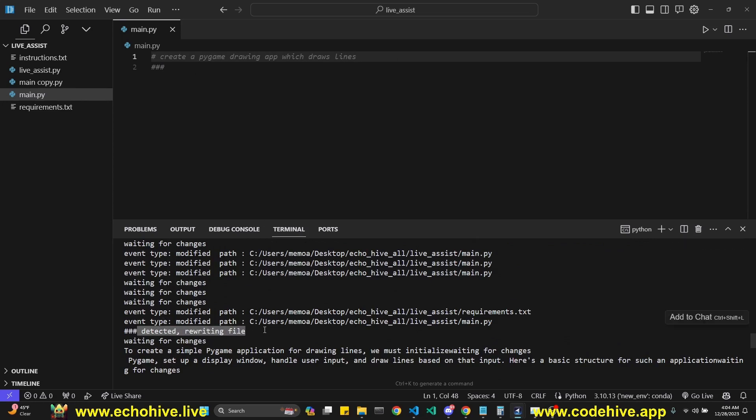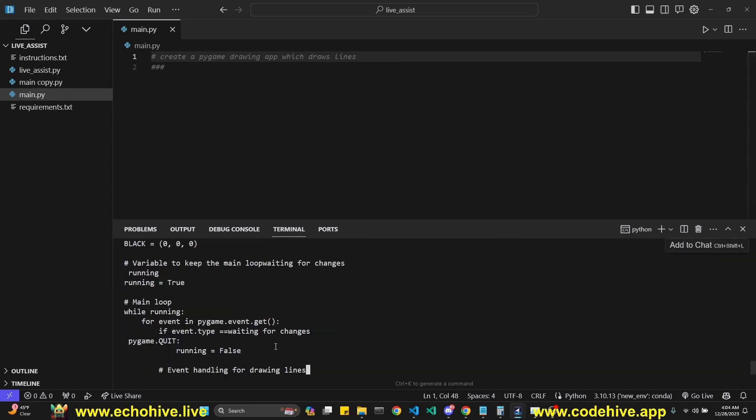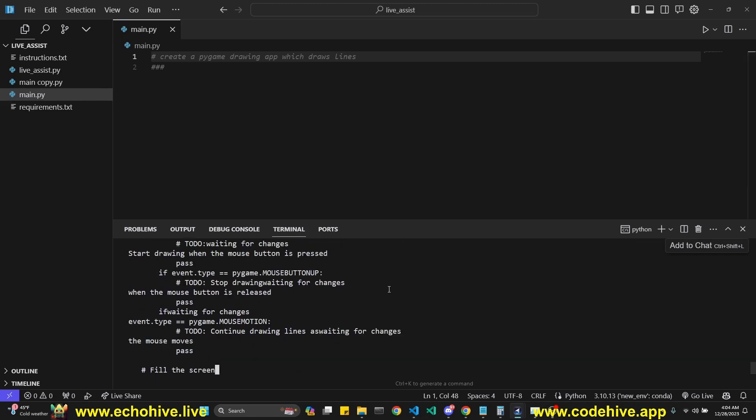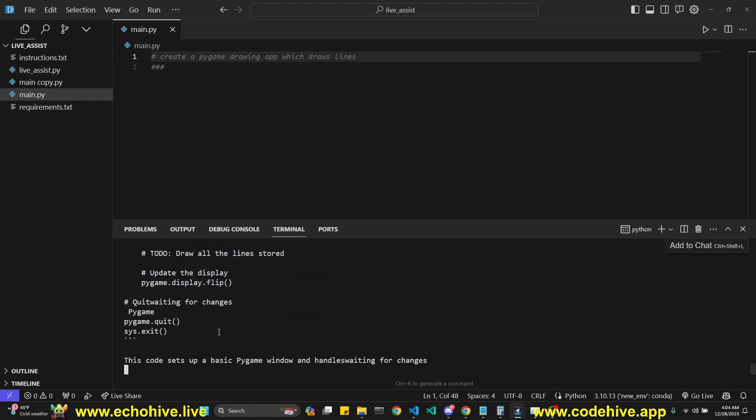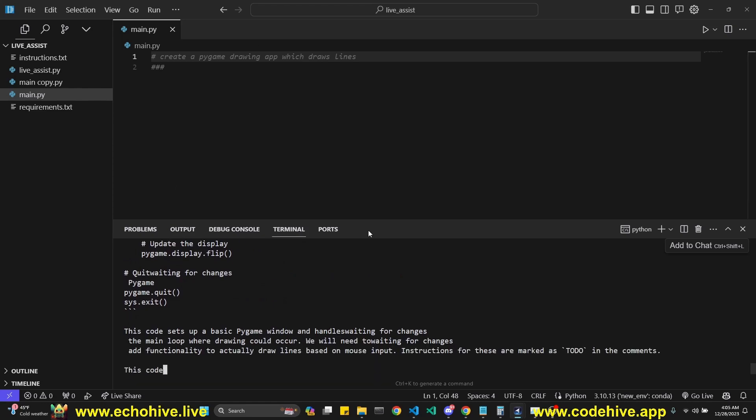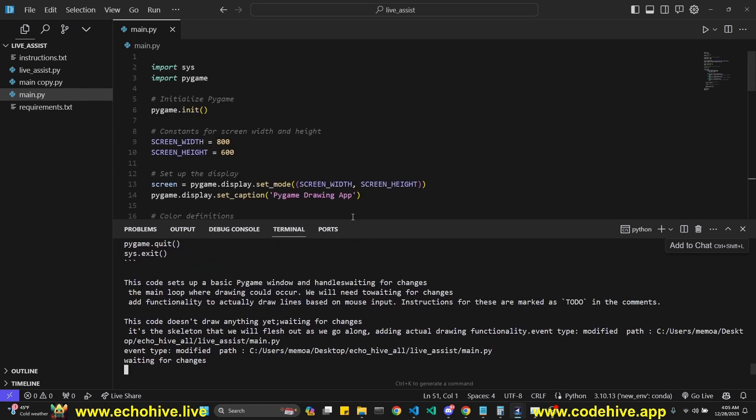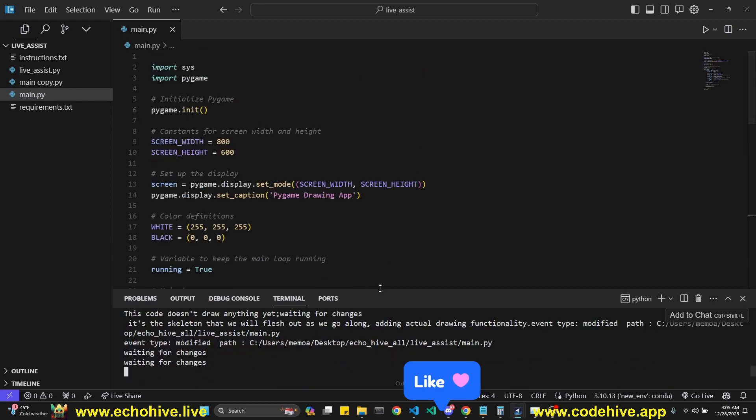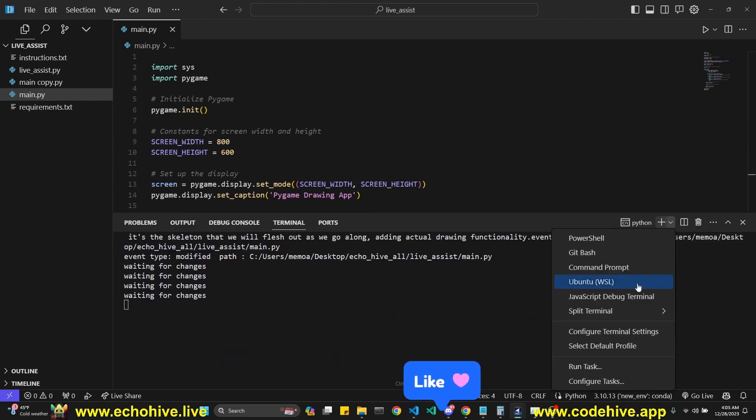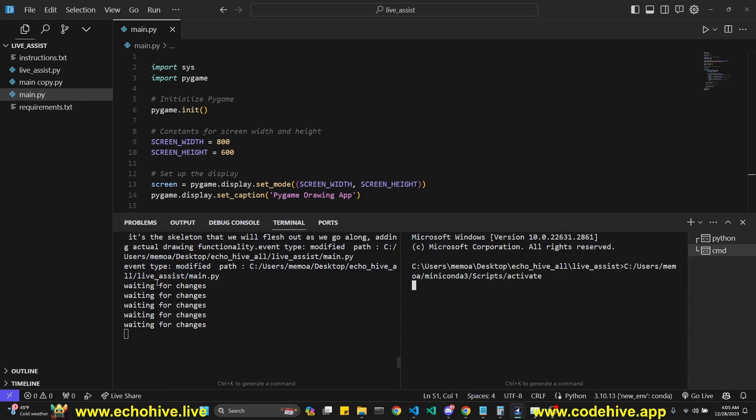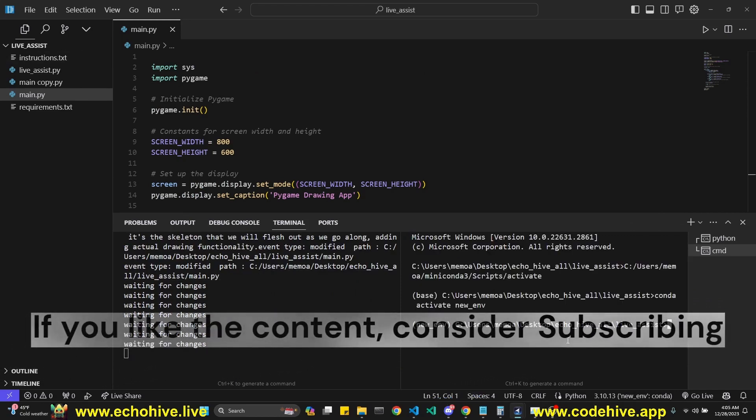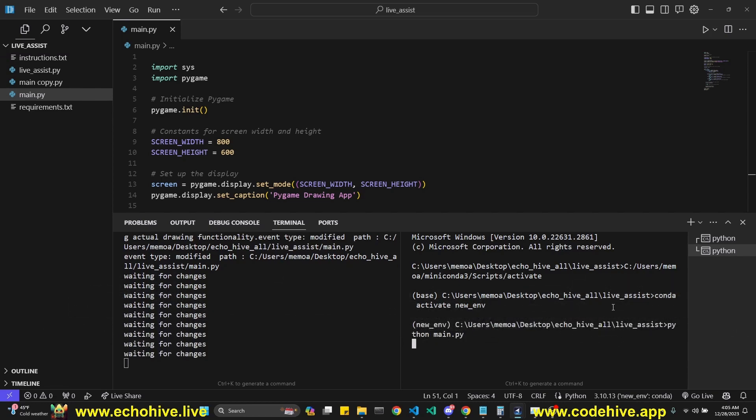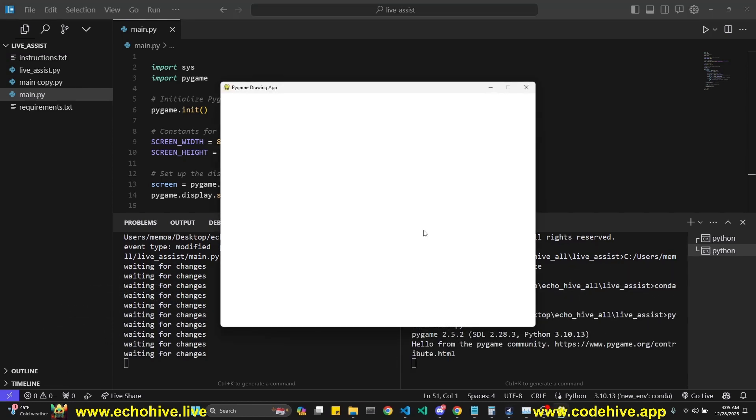and it detects the change. As you can see, change detected. Now it's writing some code. We're just going to wait for it to finish. It's about done. And our code should appear here shortly. Okay, here we go. Let's run this. I'm actually going to come over here and split terminal and create a new command prompt. LiveAssist is actually still listening for changes. I'm going to run the main.py file. Let's see if this works.